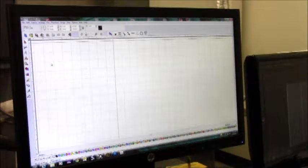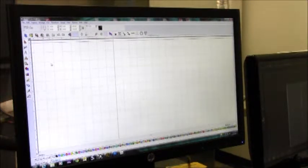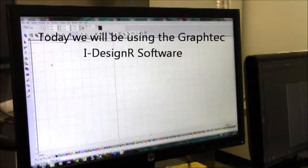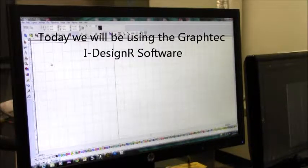Hi, this is Samantha with Heat Transfer Warehouse, and today I'm going to show you how to design an image with iDesigner Pro 2 Rhinestone software.